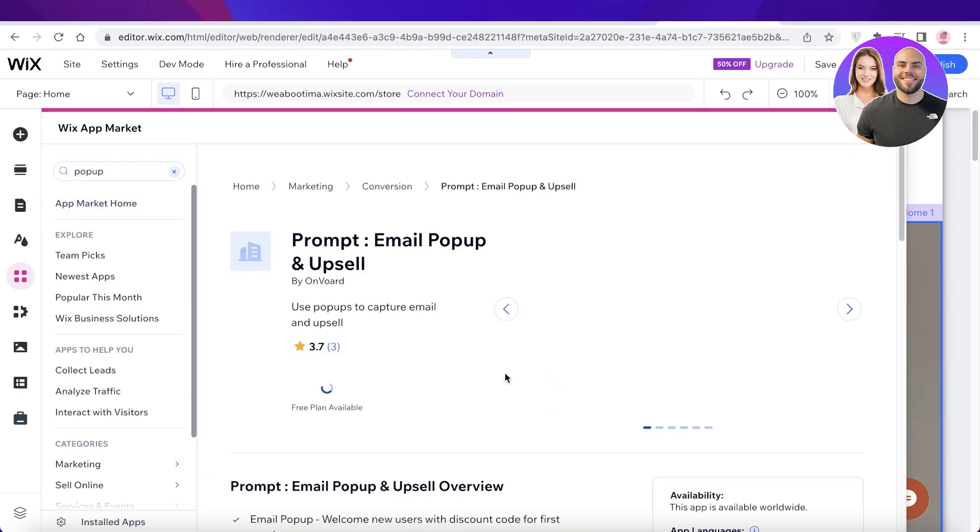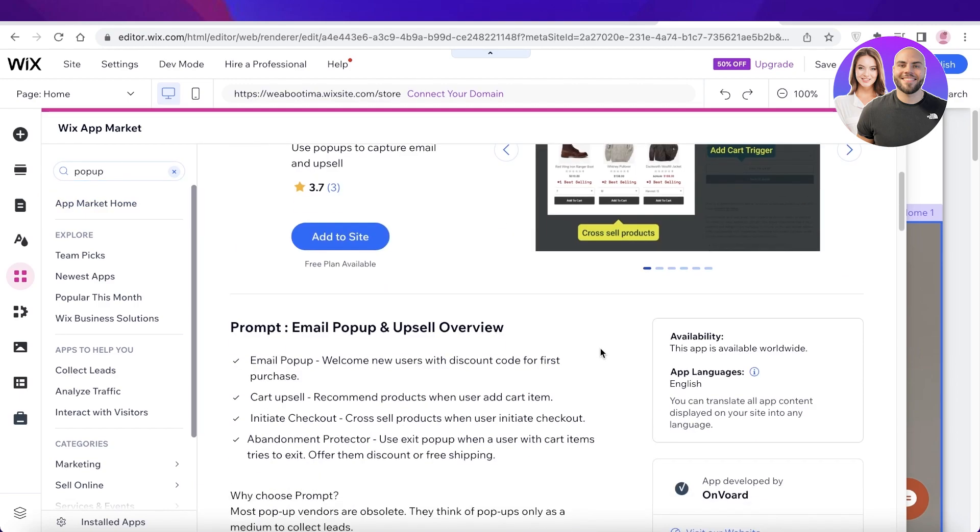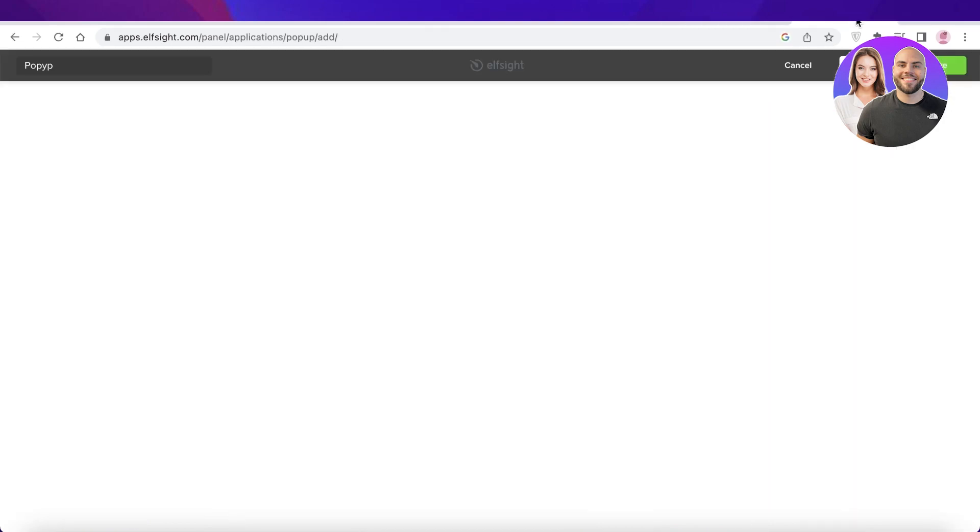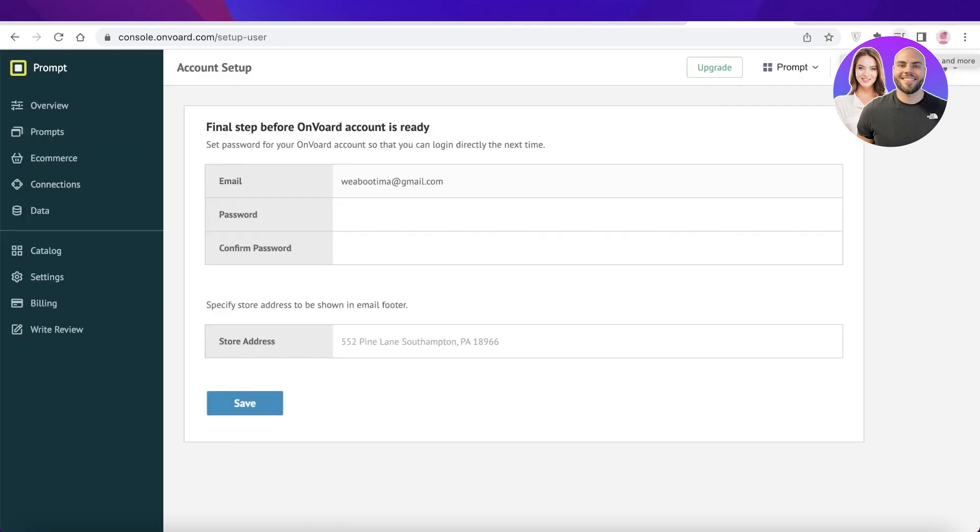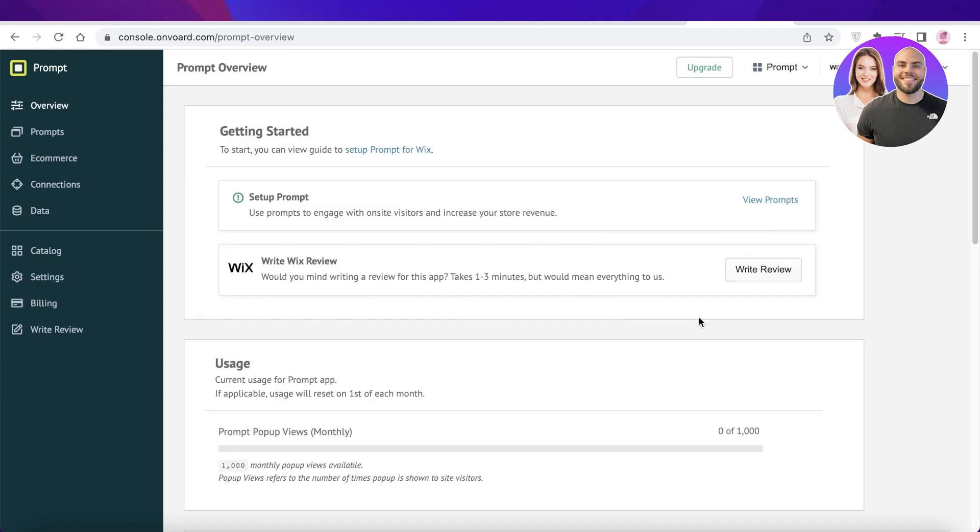So you can click on this, and this has a free plan available. You're going to click on add to site over here. And once you click on add to site, you're going to agree and add. And the best part is that this little platform allows you to detect coupon. It can really promote your discounts in an easy fashion.